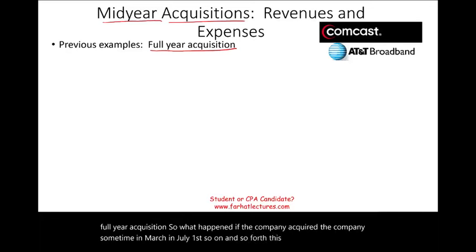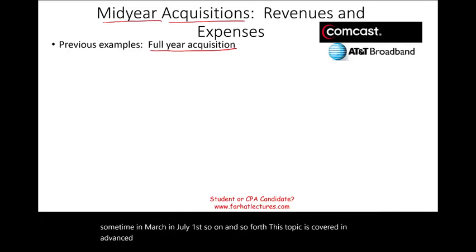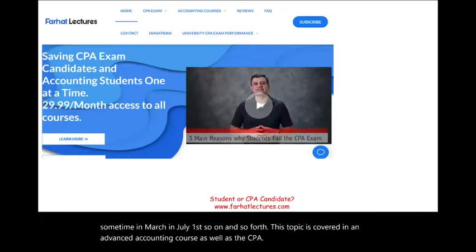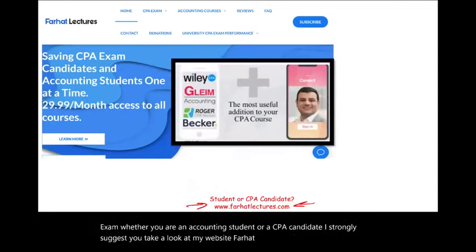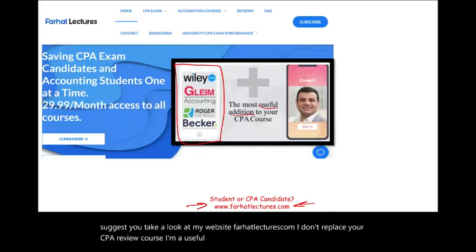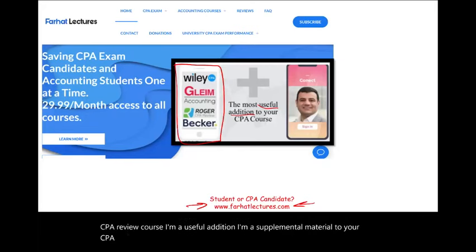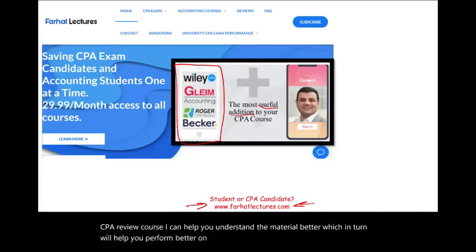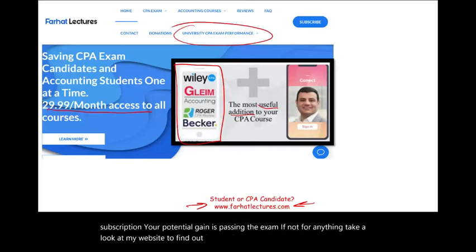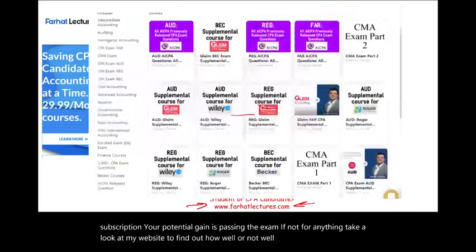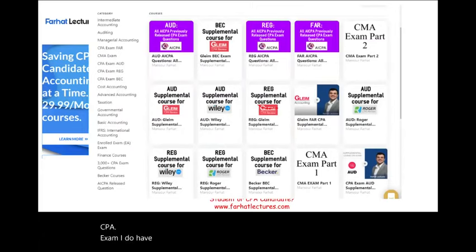This topic is covered in an advanced accounting course as well as the CPA exam. Whether you are an accounting student or a CPA candidate, I strongly suggest you take a look at my website, farhatlectures.com. I don't replace your CPA review course — I'm a supplemental material. I can help you understand the material better, which in turn will help you perform better on your exam. Your risk is one month of subscription; your potential gain is passing the exam. Take a look at my website to find out how well your university is doing on the CPA exam.